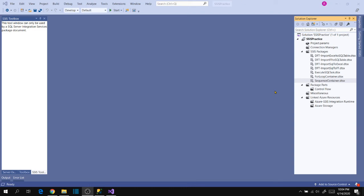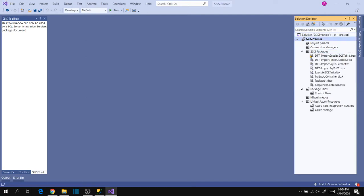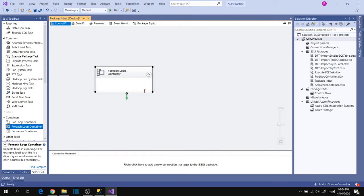Hi friends. In this session let's learn about the For Each Loop Container. Let's go to SSIS packages, add a new package, go to containers in the SSIS toolbox, and drag the For Each Loop Container into the package designer.